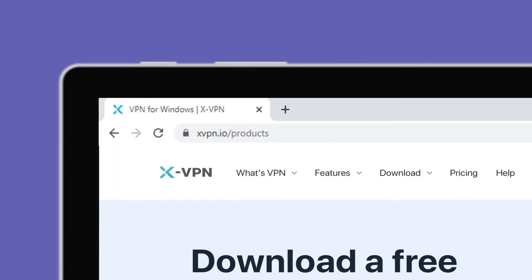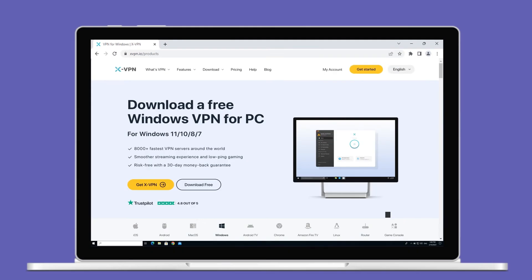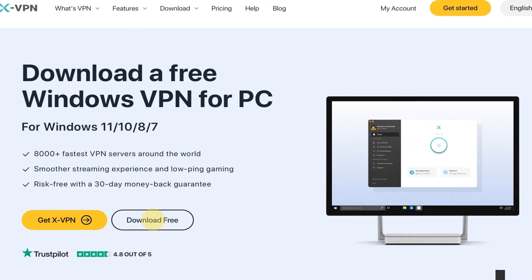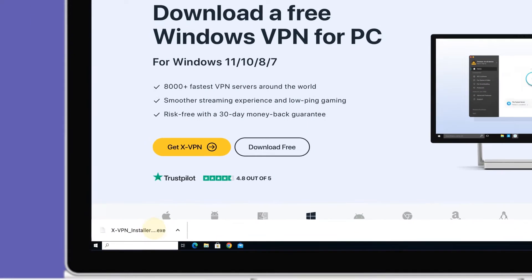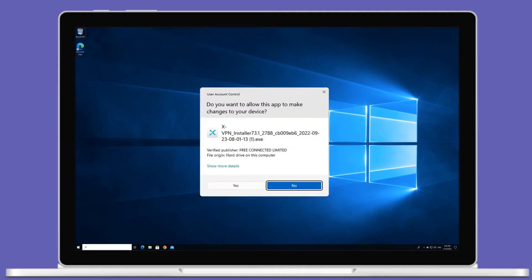First, go to our official site and find the download page. Click download button to get the EXE installation package and finish installation.